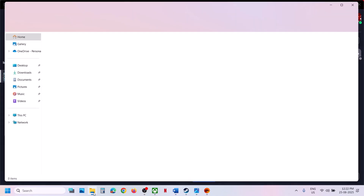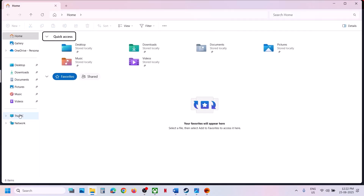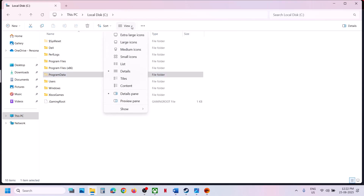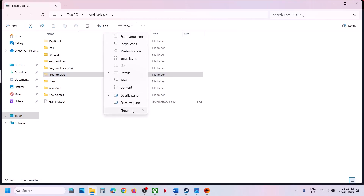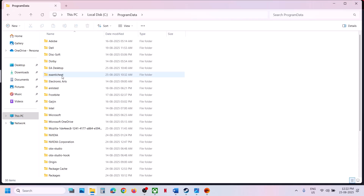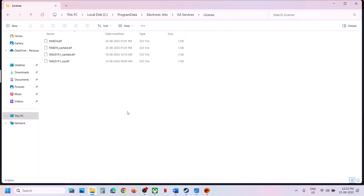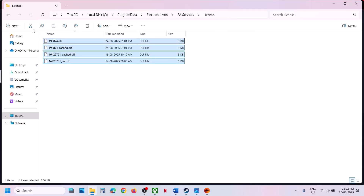To do this, open File Explorer, go to This PC, open the C drive, then open ProgramData. If you don't see ProgramData, click on View, select Show, and put a check on Hidden Items. Then open ProgramData and find Electronic Arts — EA Services — License.